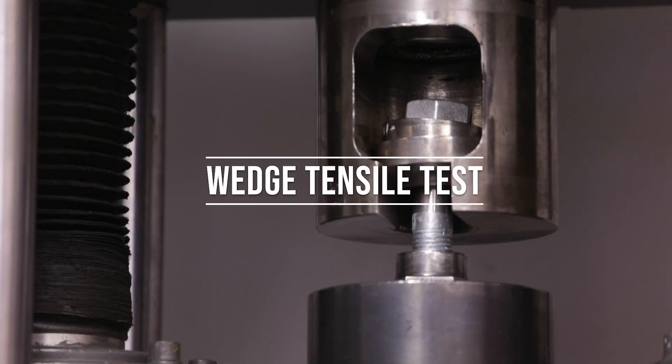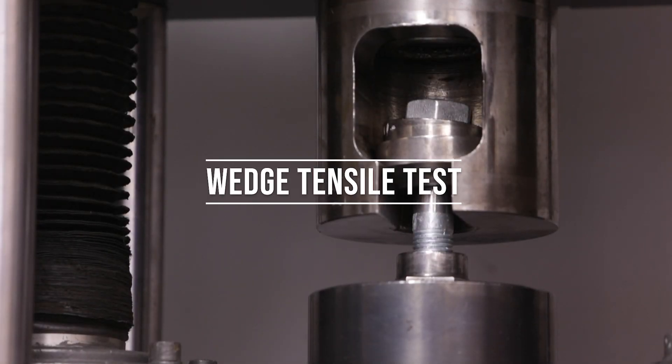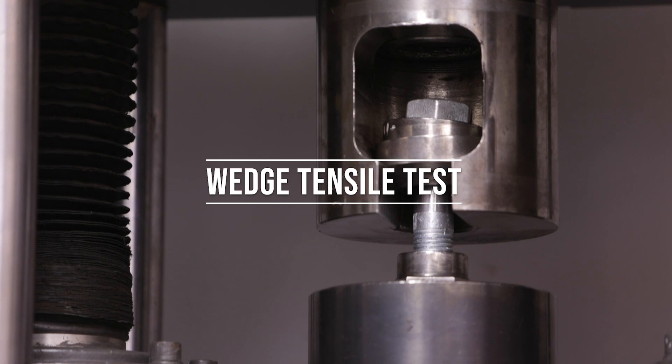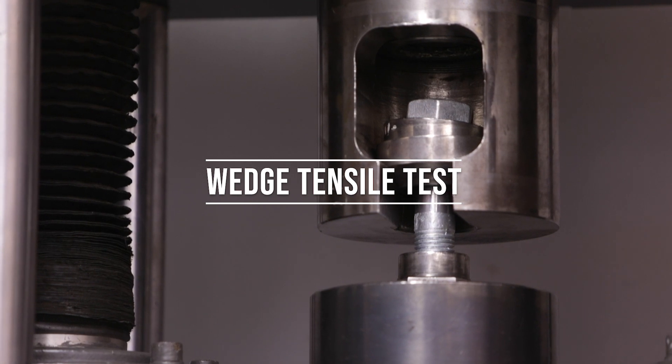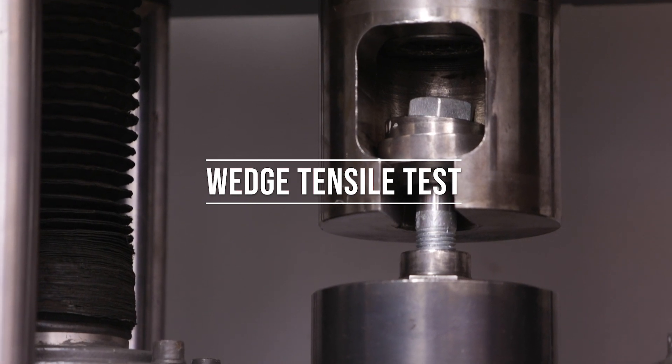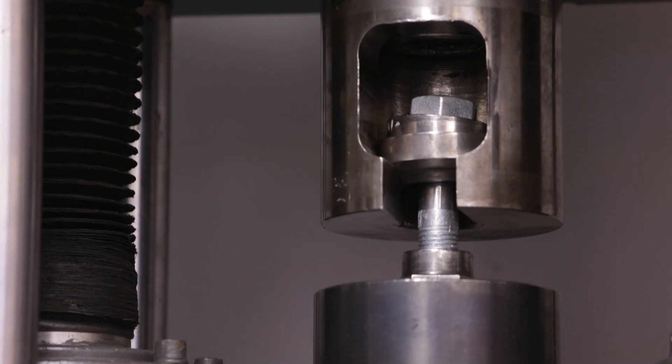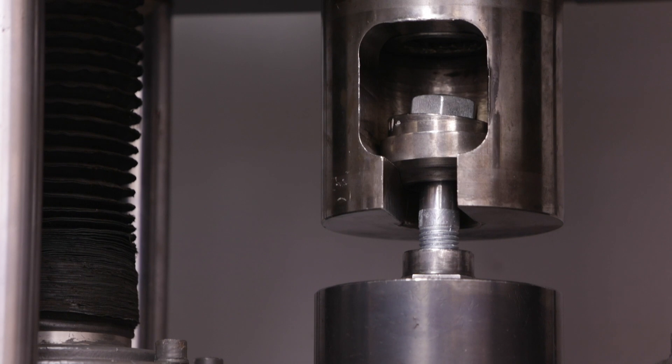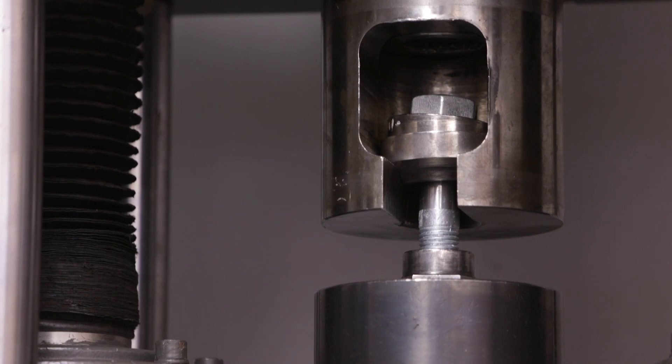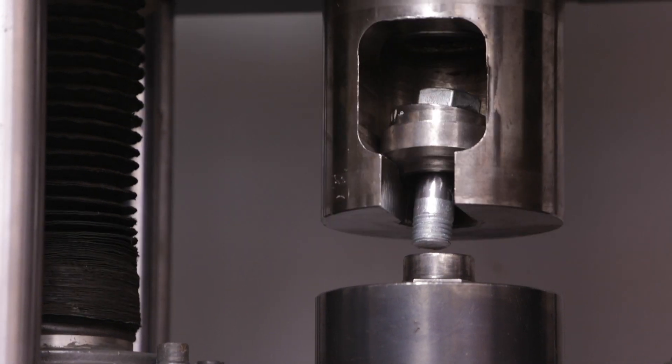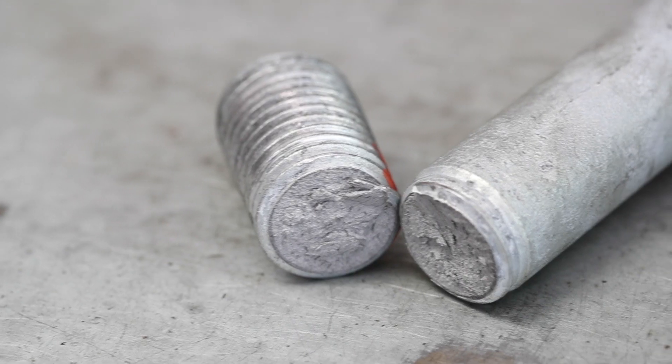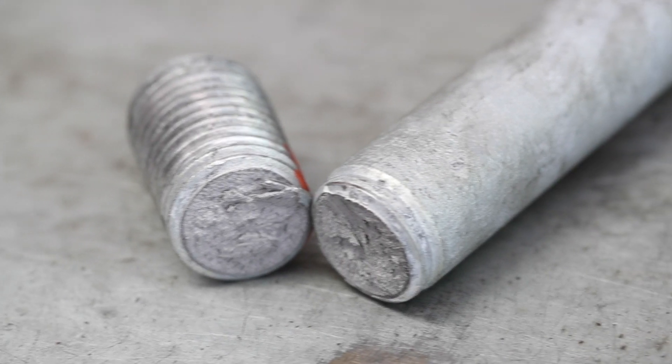The wedge tensile test is designed to measure tensile strength, the material's ability to resist being pulled apart. Adding a wedge under the head tests the ductility of the part and tests for potential failures such as laps, seams, and head-to-shank junctures.